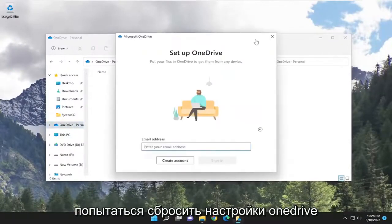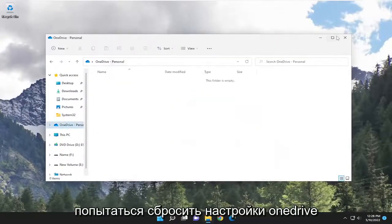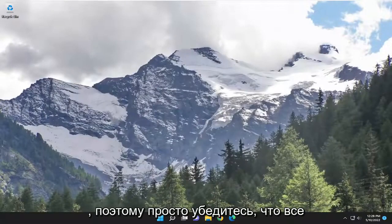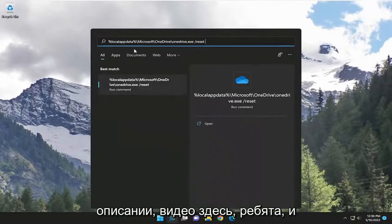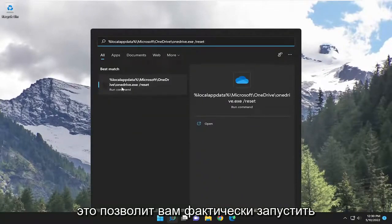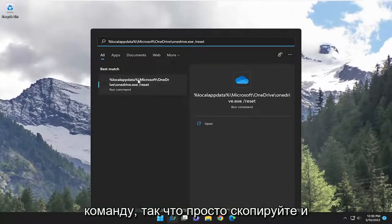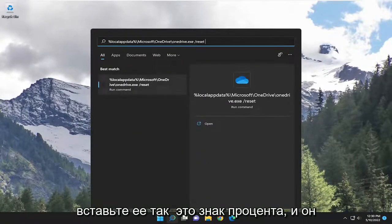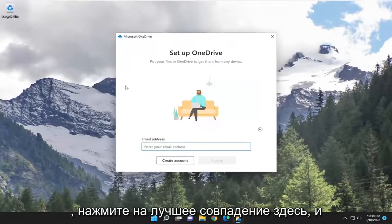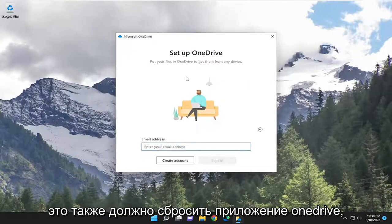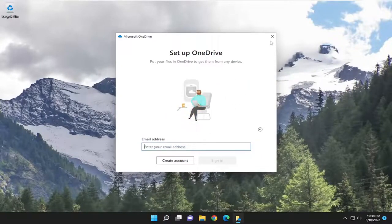If you're still having a problem, you can attempt to actually reset OneDrive as well. So just make sure everything's backed up. Then we're going to open up the search menu and paste in the file path — I'm going to have it in the description of the video — and it will allow you to actually run the command. Just go ahead and copy and paste it; it starts with a percent sign and ends with a forward slash reset. Go ahead and click on the best match, and that should reset the OneDrive application as well.